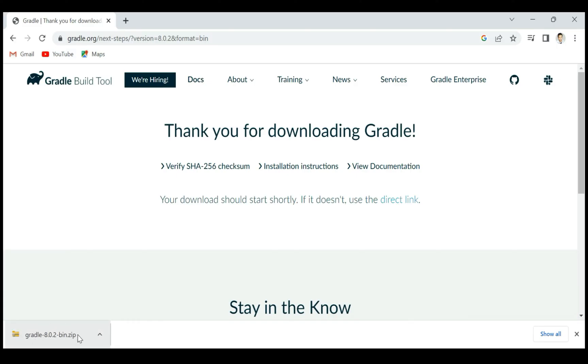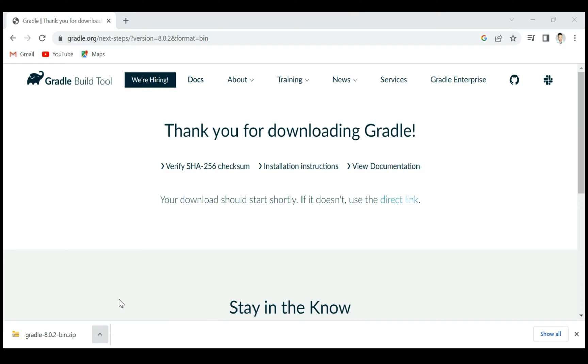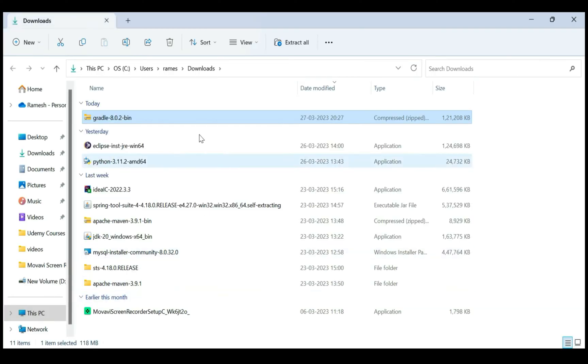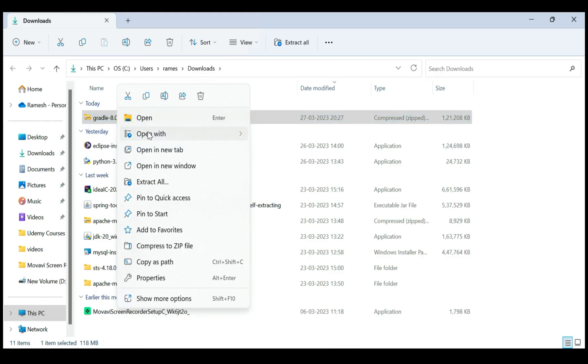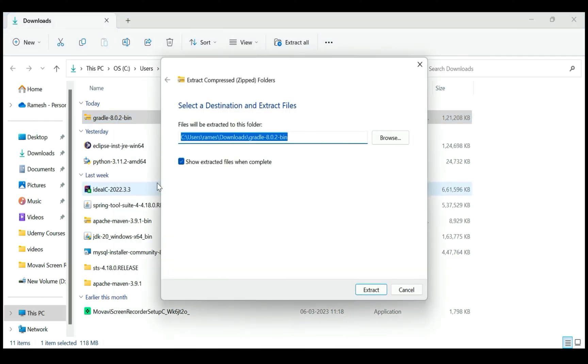Notice the download completed. Next, open this zip file in a folder and here we have the zip file. Let's extract the zip file. Right-click, 'Extract All'. I am going to unzip this zip file in the downloads folder.